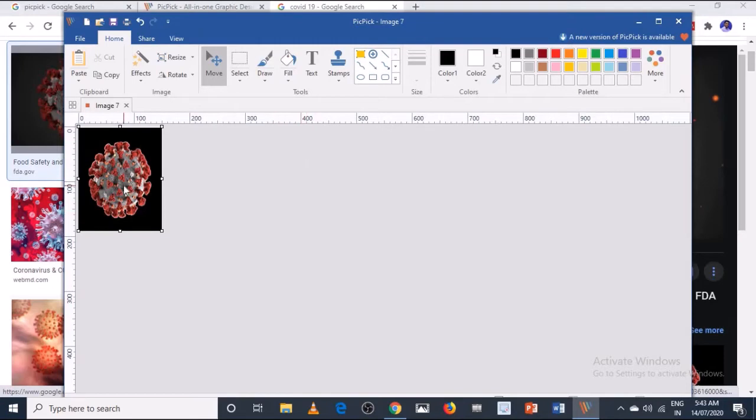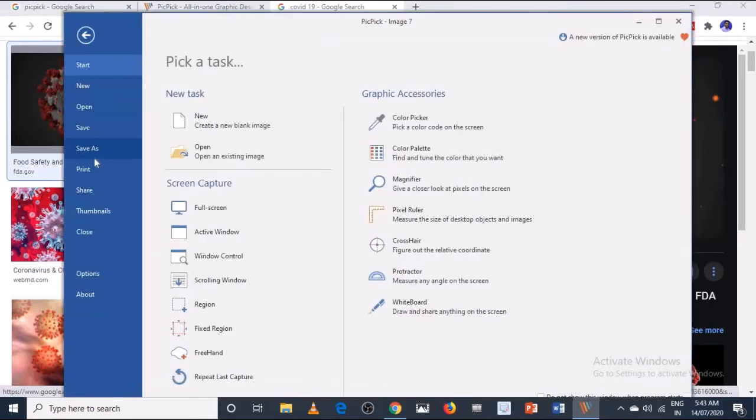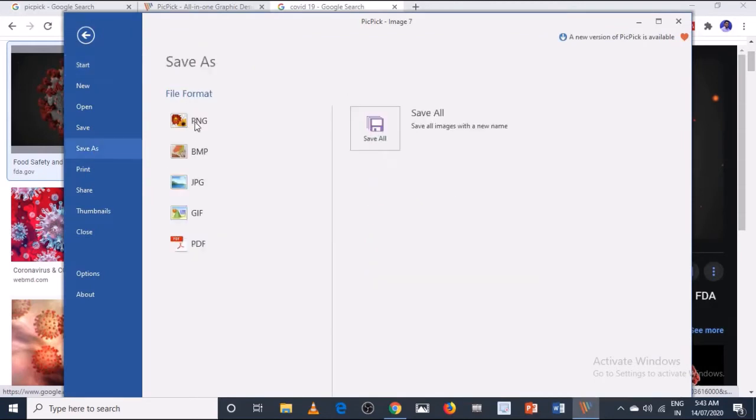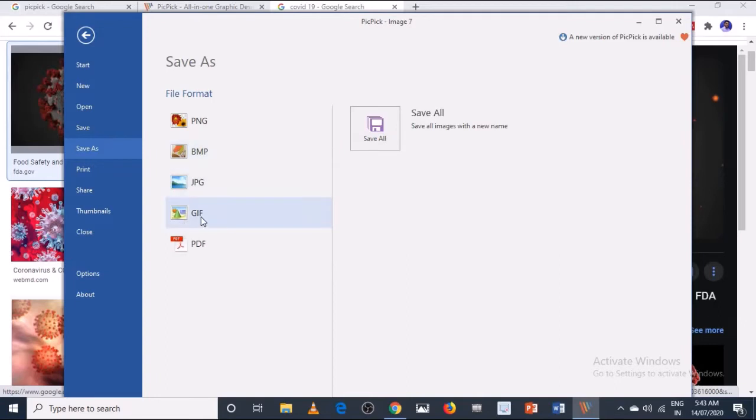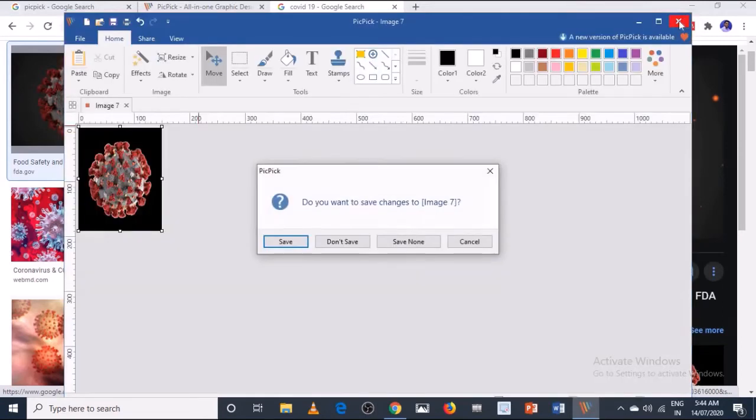If you want to save this image, there are various options. You can save as a PNG, BMP, JPG, GIF, or PDF. In these formats you can save this file.